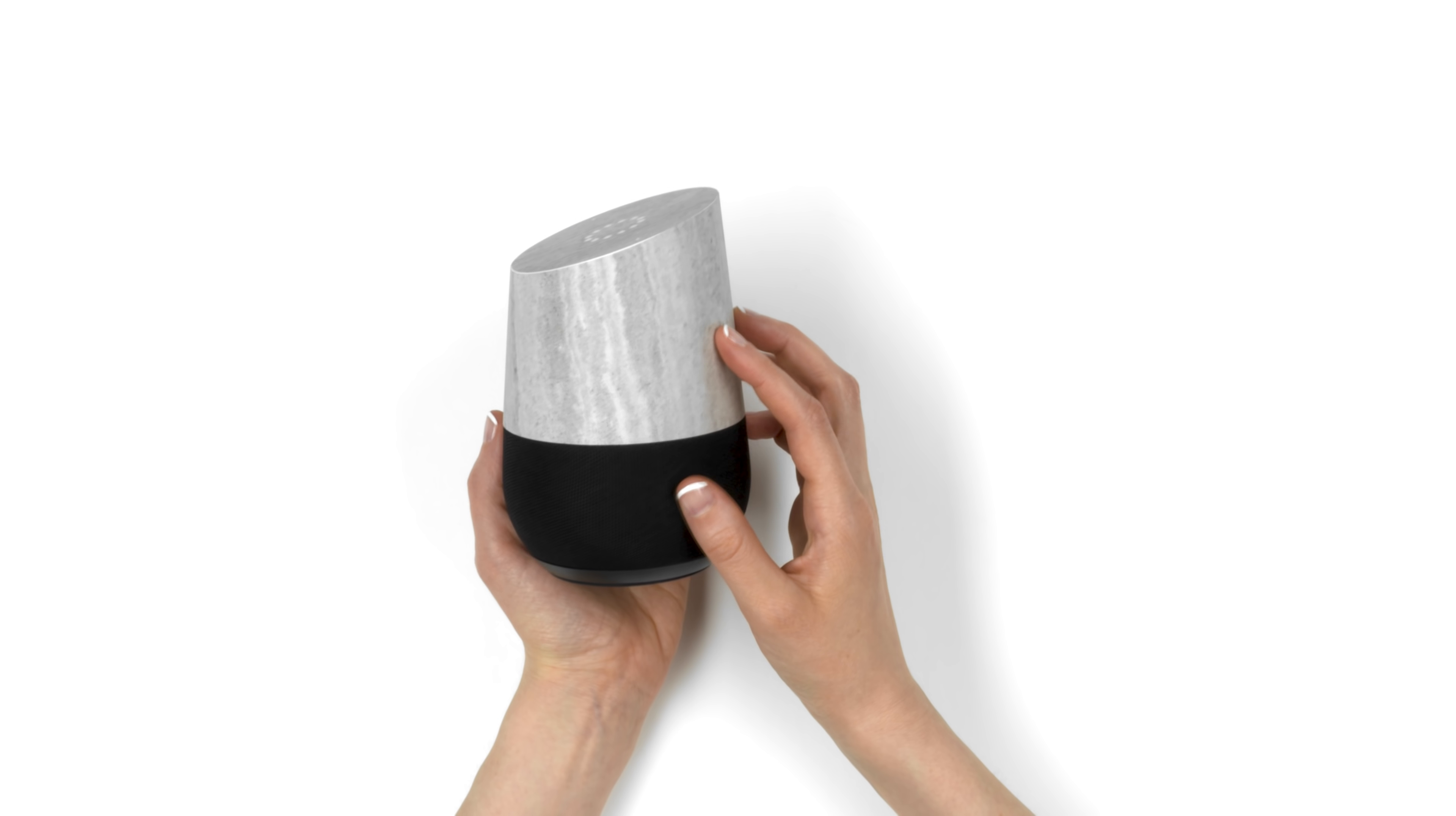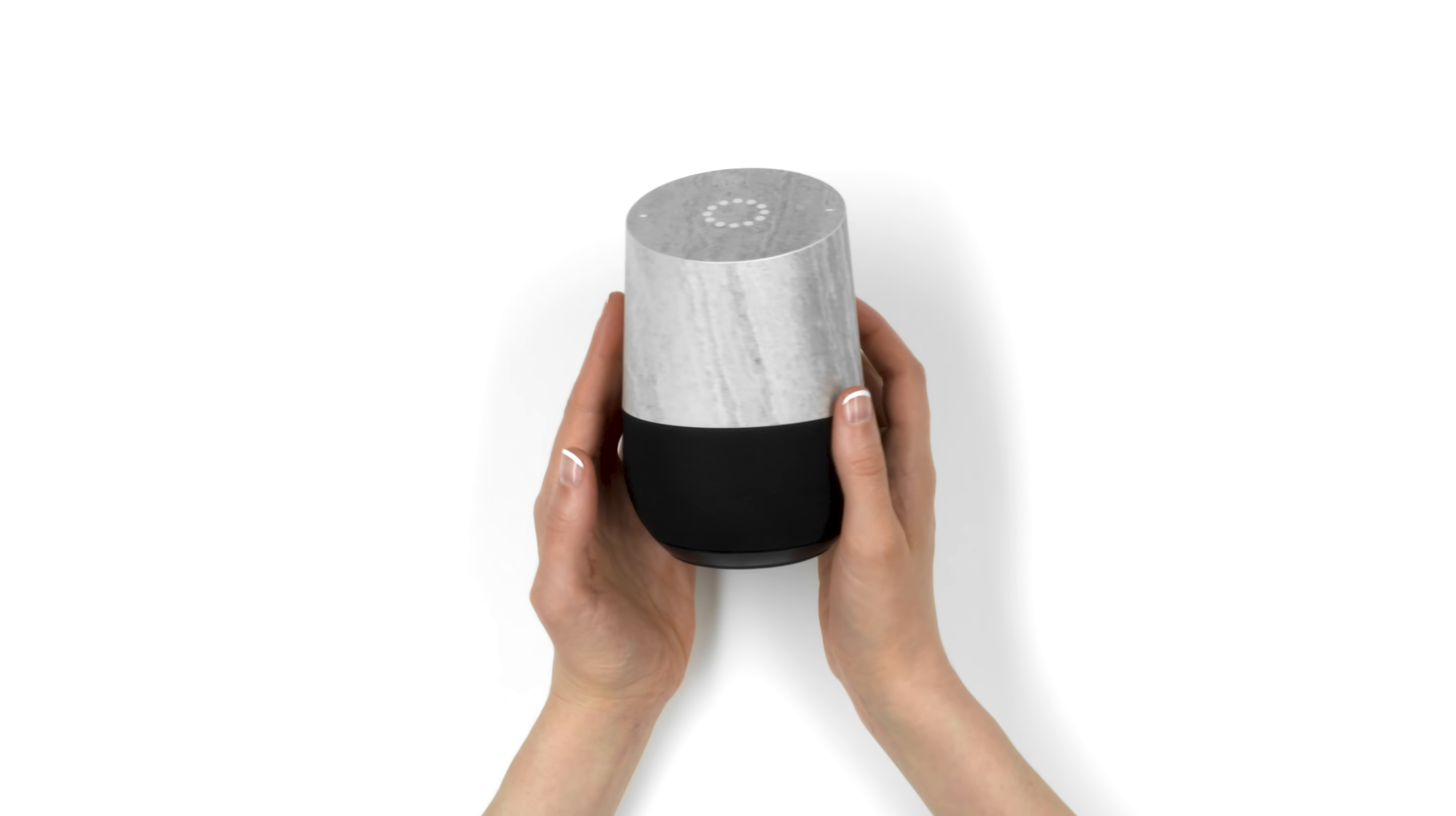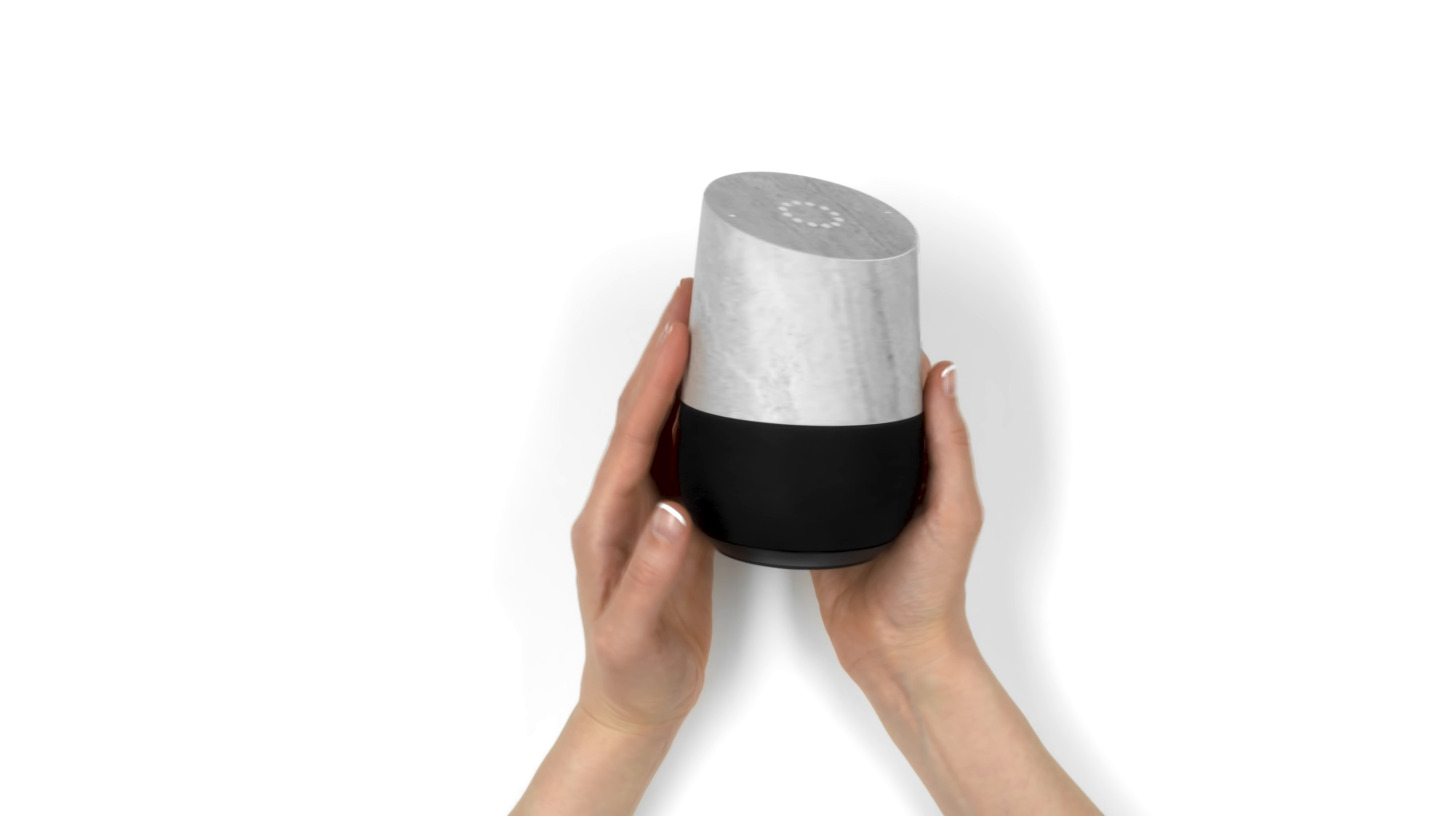If you just got your dbrand Google Home Skin, relax, this is going to be easy.